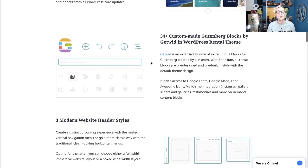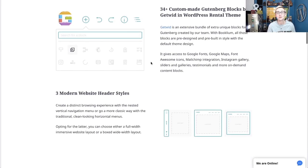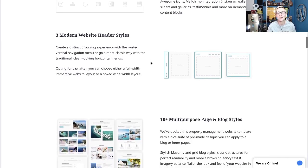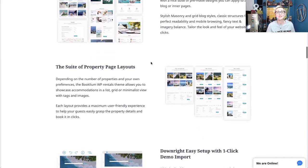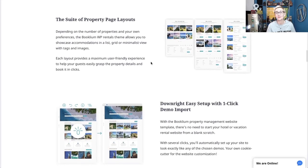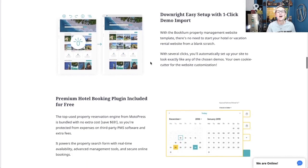In just a couple of clicks, you can have a really dynamic theme installed that has a lot of potential when it comes to laying out your different rooms, accommodations, holiday pricing, setting specific times they're available or blocked off — you can do all of that inside of this theme.